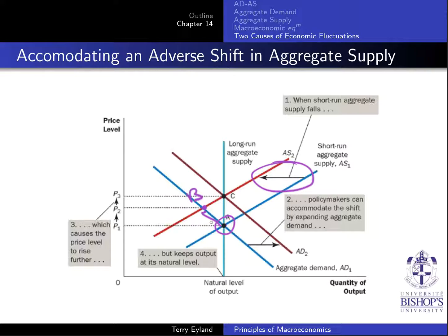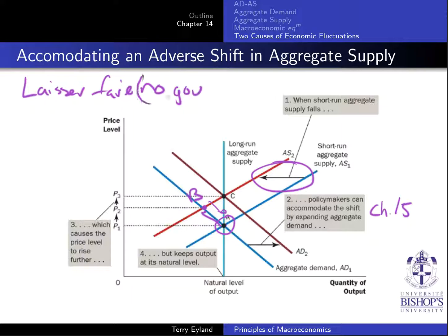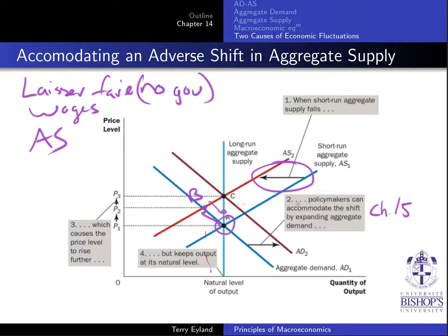Afterwards, what can happen? Policymakers could accommodate by shifting aggregate demand — something we'll analyze more in Chapter 15. Otherwise, under laissez-faire with no government intervention, it's wages that adjust, so the AS curve moves. The AS curve shifted initially due to the change in price of oil, throwing us into a recessionary output gap. Over time, the AS curve would shift back as wages adjust downwards. Alternatively, the government can intervene and accommodate by increasing aggregate demand.